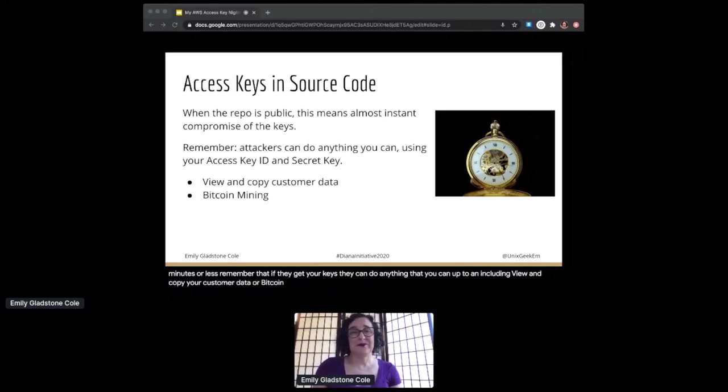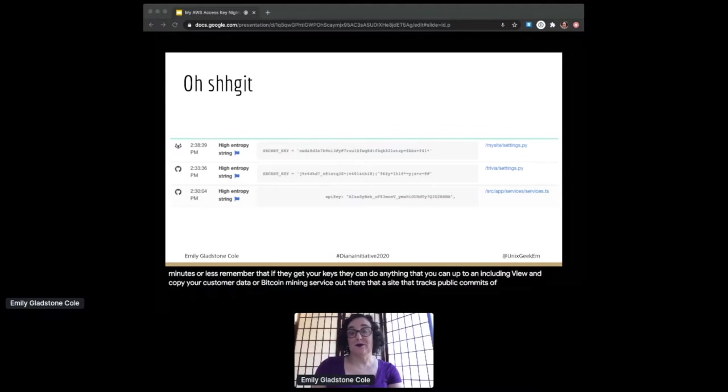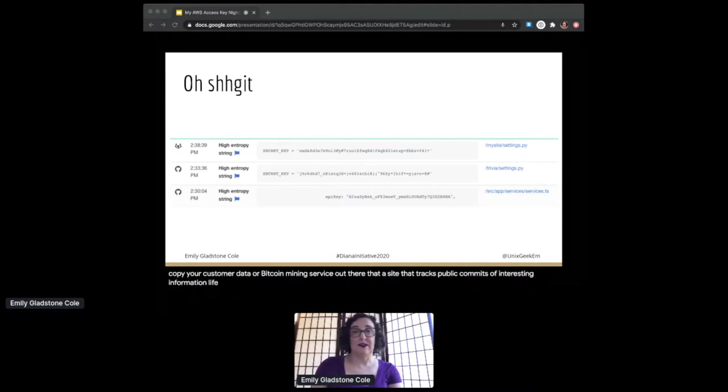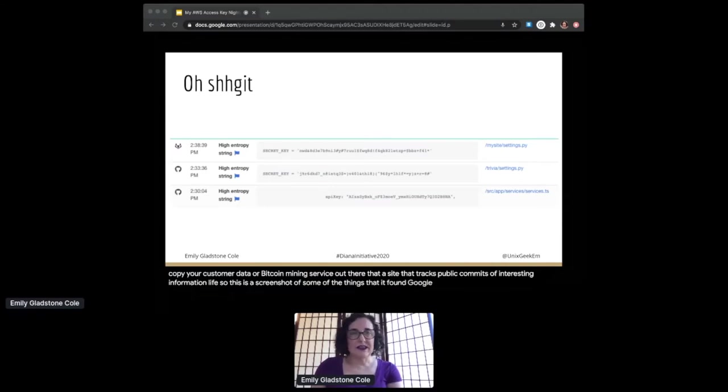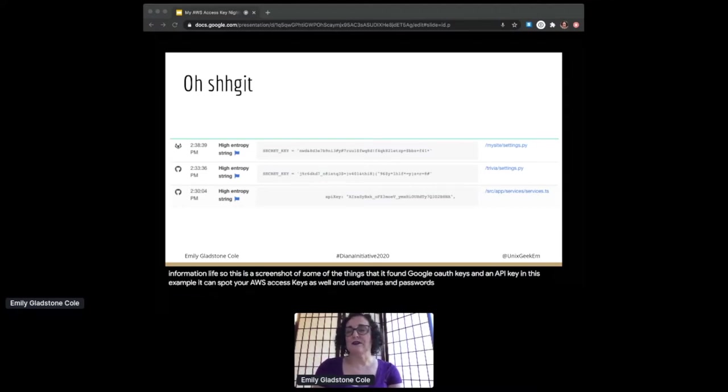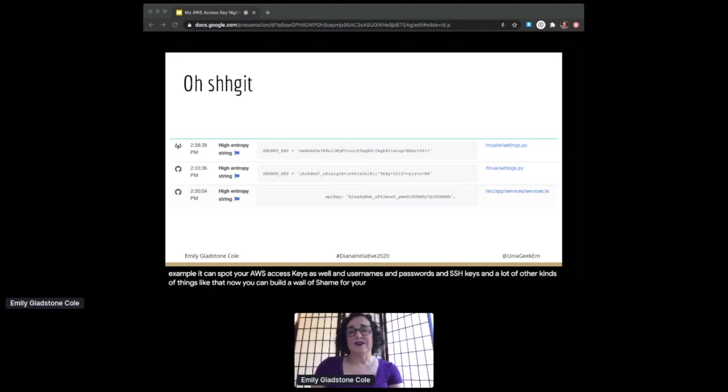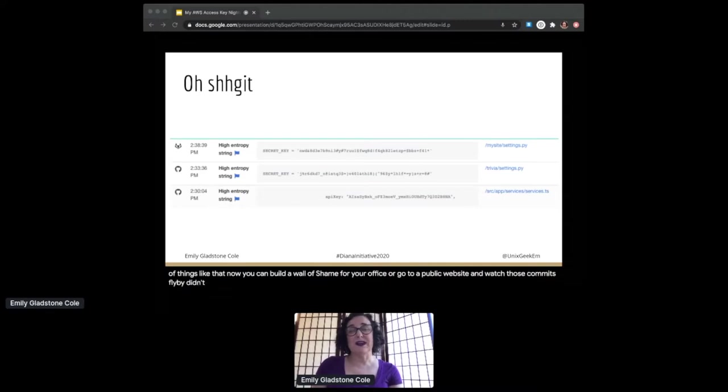There is a service out there, a site that tracks public commits of interesting information live. So this is a screenshot of some of the things that it found—Google OAuth keys and an API key in this example. It can spot your AWS access keys as well, and usernames and passwords and SSH keys and a lot of other kinds of things like that. Now you can build a wall of shame for your office or go to a public website and watch those commits fly by to just remind you that people don't always think before they commit.